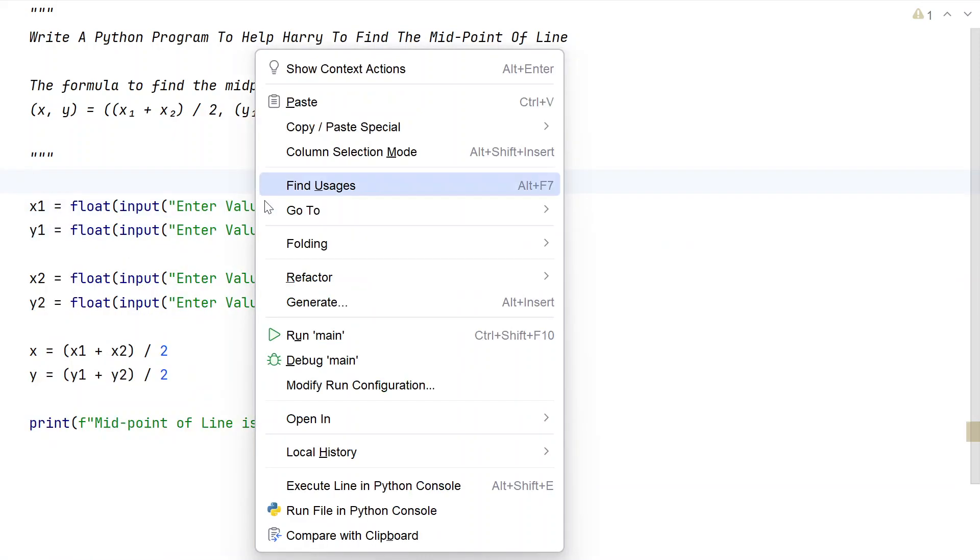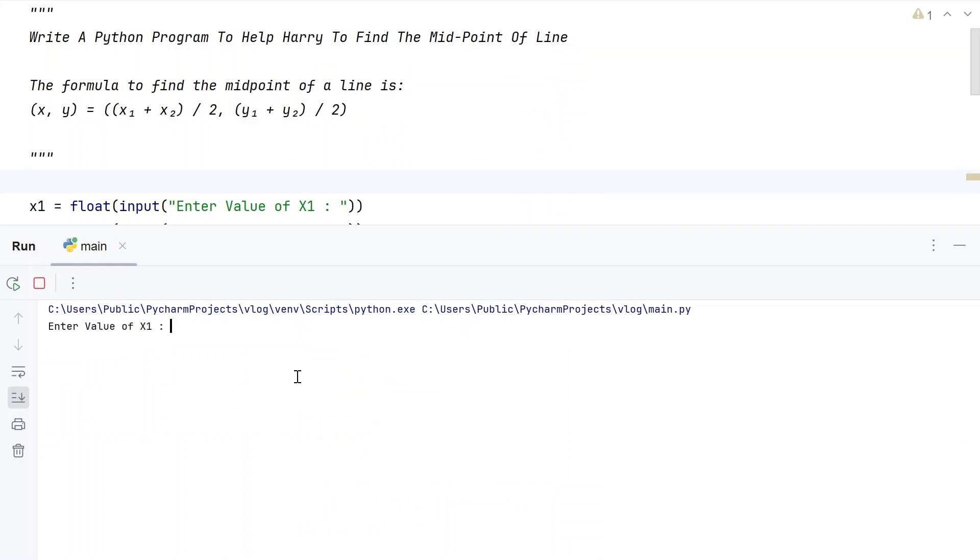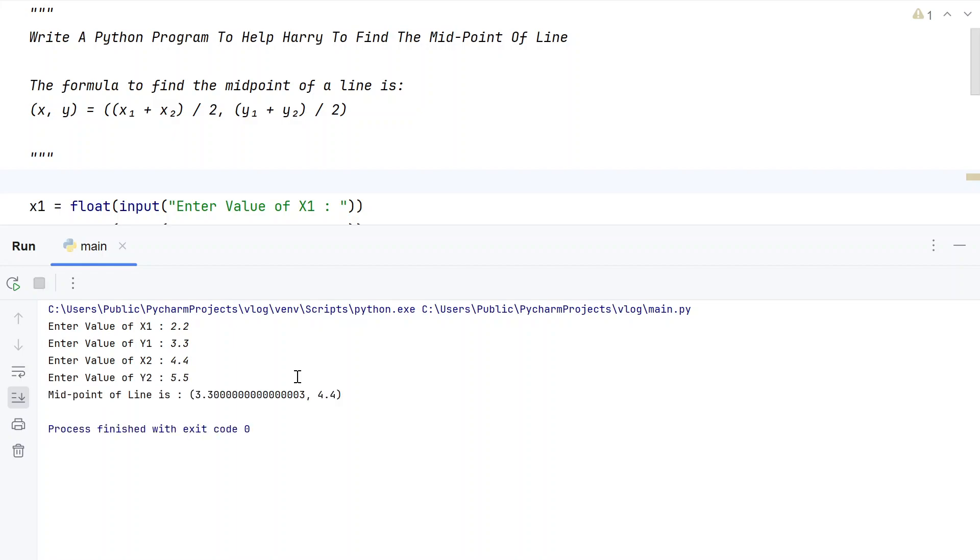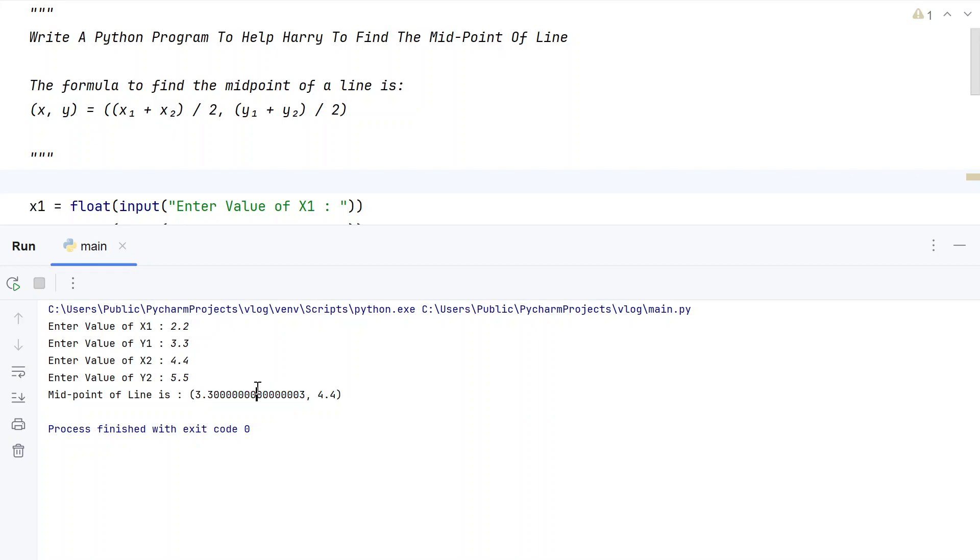Let me close it and run it again. Let's say 2.2, 3.3, 4.4, 5.5. You can see midpoint of a line is 3.3 and 4.4 as printed. You can use float formatting over here to control the decimal value for the fractional values.